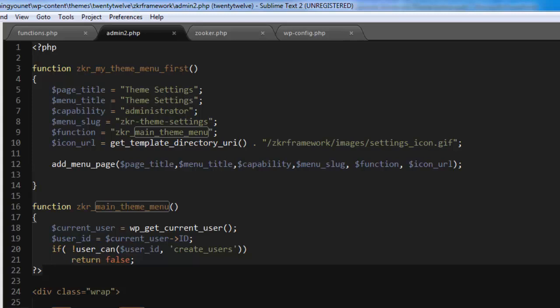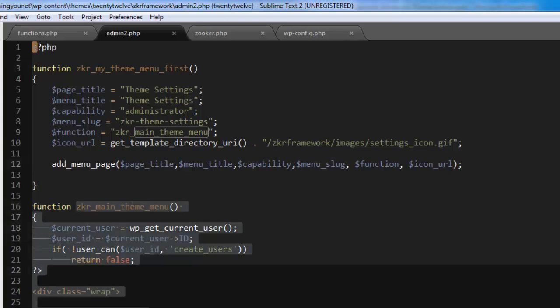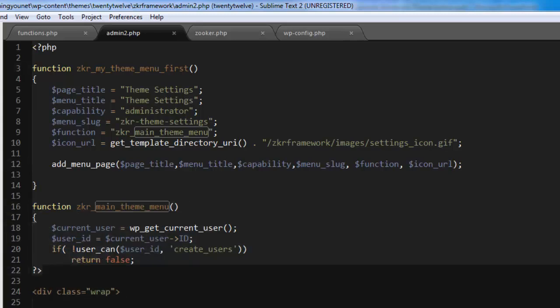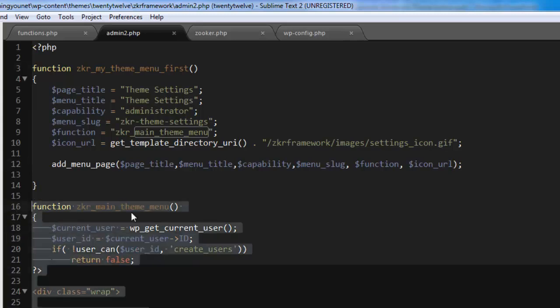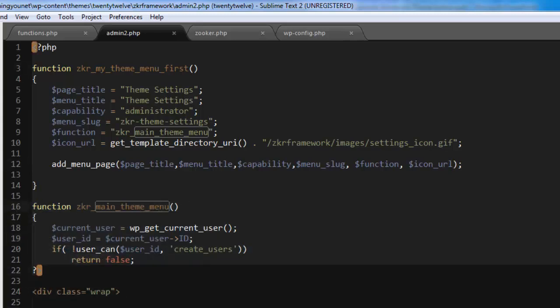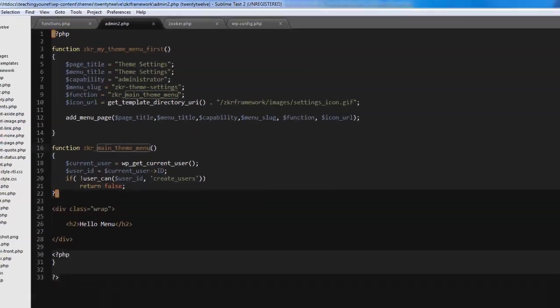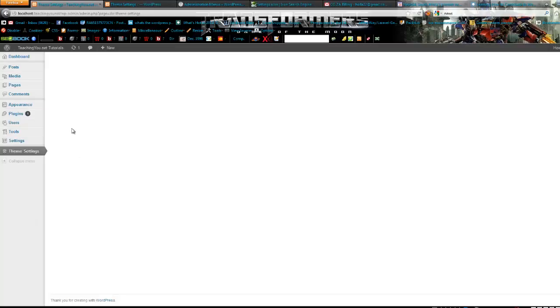Basically all we need to do now is just go and test it. We've got a main function that sets up the page and then our function that creates the page. Now let's go view and see if it works.